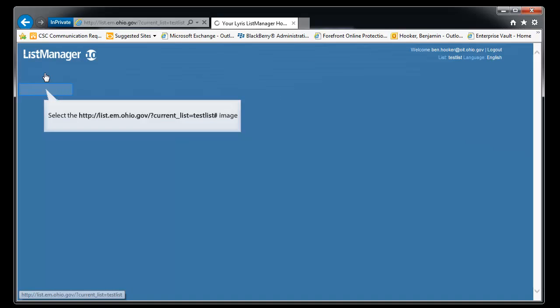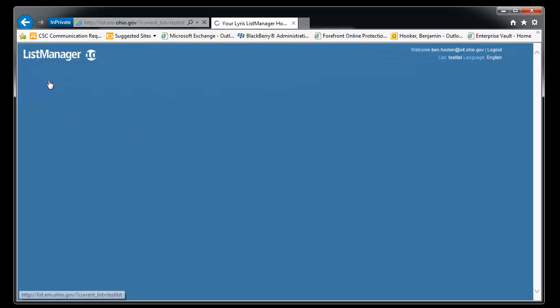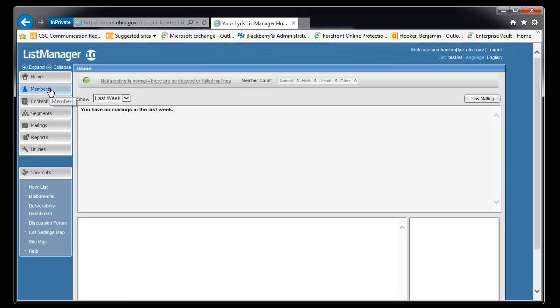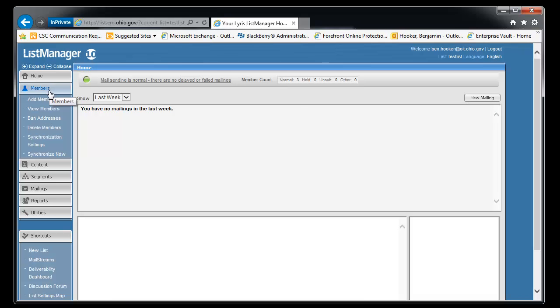For today's purpose, we're going to stay in the test list. So let's look at our list membership. What we're going to talk about is how to add a single member, how to add multiple members, and then we'll talk about how to delete one user and delete multiple users.